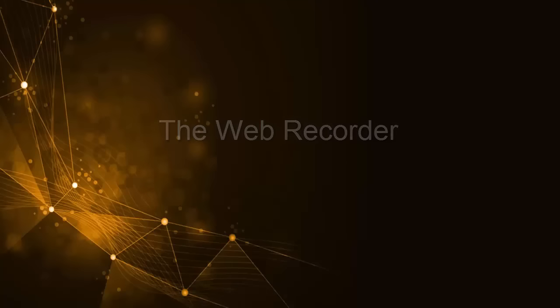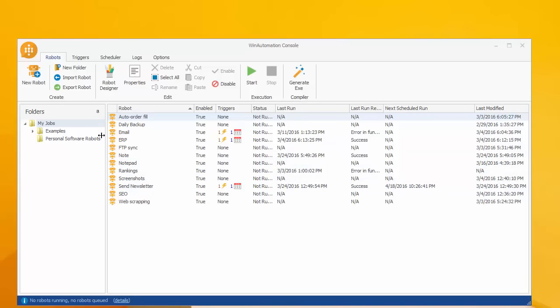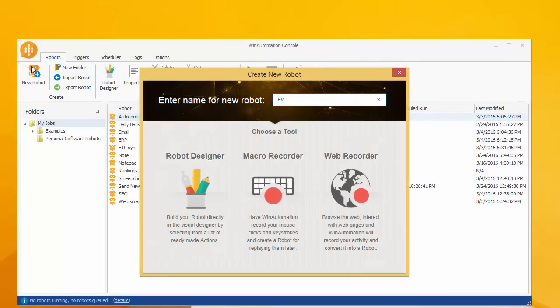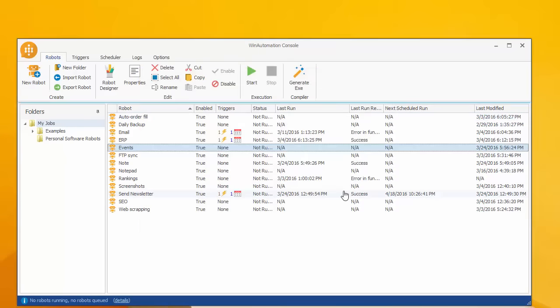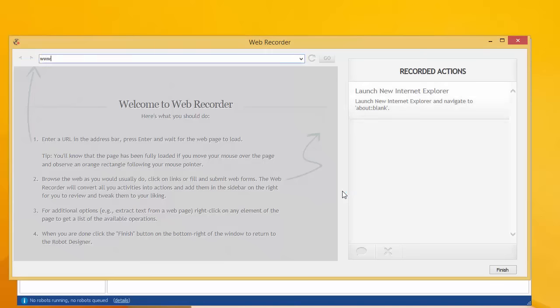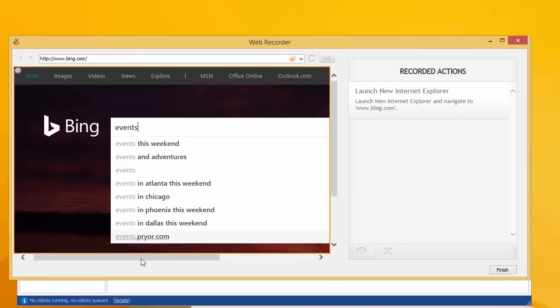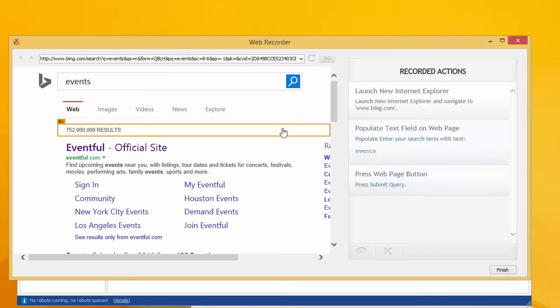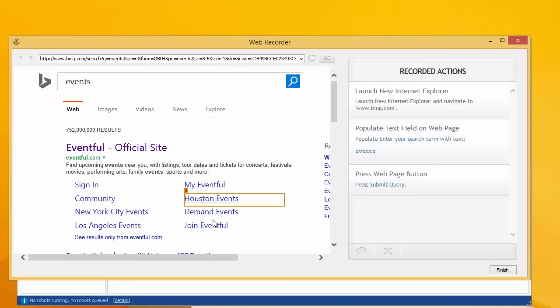If it's web-related tasks you need to automate, you can do it using the web recorder. For example, let's visit Bing and search for events. As you can see, all activity is automatically recorded.